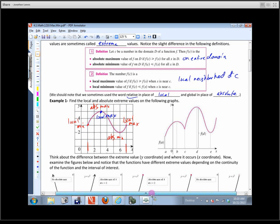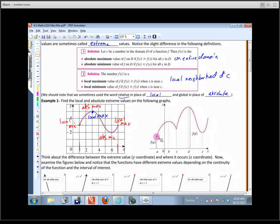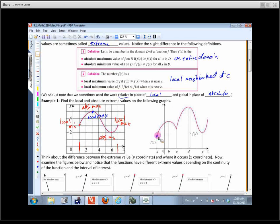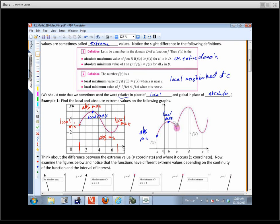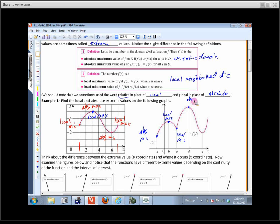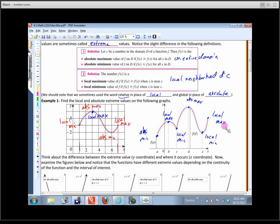Let's do the same thing on the next graph. This lowest point is an absolute minimum. Coming up we have a local max. We've already identified the absolute minimum, so this next valley is a local minimum. The high point over here is an absolute or global max. Then we have a local min — not quite as low as the first — and then a local max at the end.